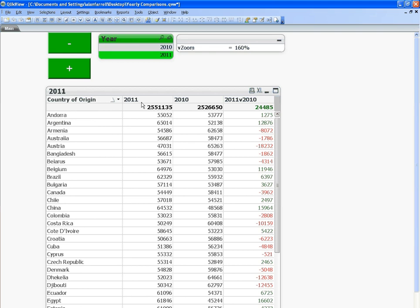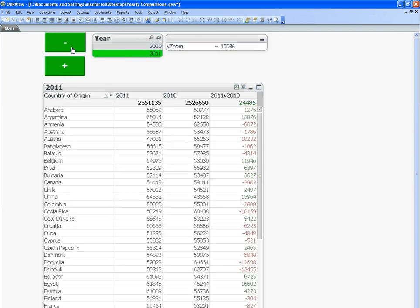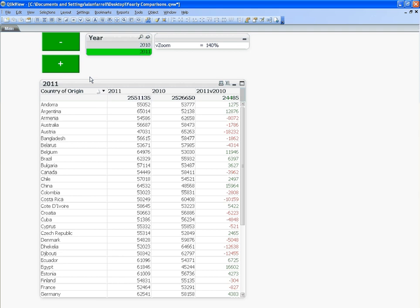And then the difference between each year. And that's pretty much it. I hope that helps and I'll see you in the next video.